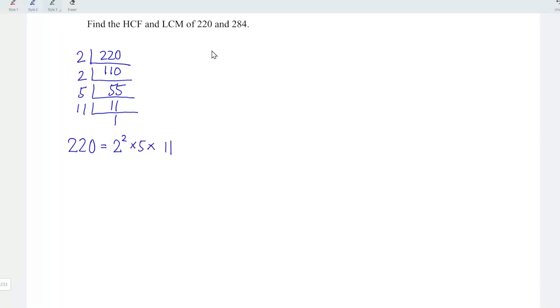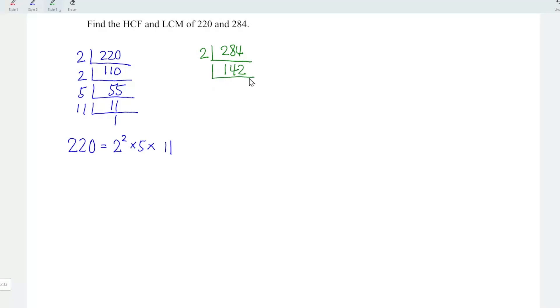Next, let's proceed to 284. This is an even number. I'm going to take a factor of 2 as well. And we should obtain 142. Another even number. So let's take a factor of 2. And the result should be 71.